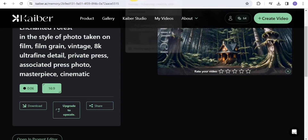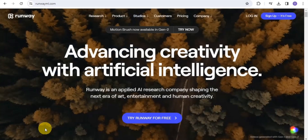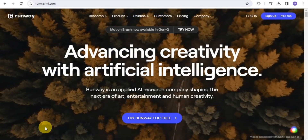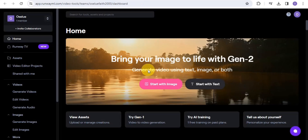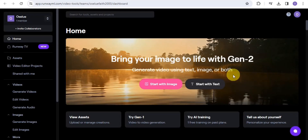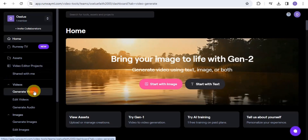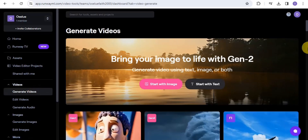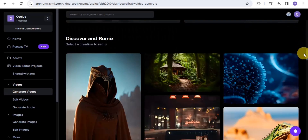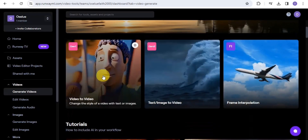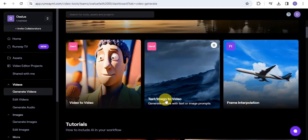The next AI video generator is Runway ML at runwayml.com. With Runway ML, you can generate videos by turning images into videos. Sign up for free and you'll be taken to the dashboard where you can generate video using text, images, or both. Go on to Generate Videos, and you can start with image, start with text, or use text/image to video — I'll be using text-image to video.